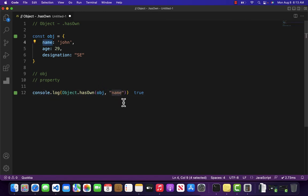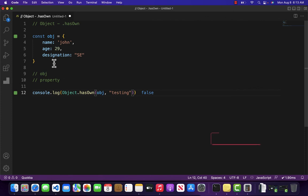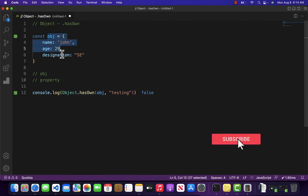Let's say I write here testing. Then it is returning me false because we do not have a property of testing inside our object. So this is it from this video.